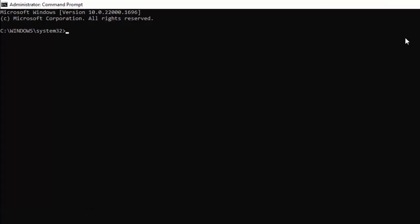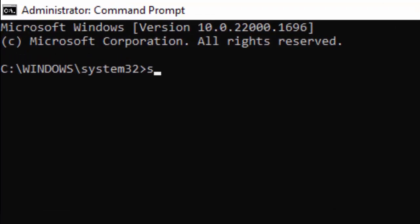Type here the command: sfc space forward slash scannow and hit Enter on your keyboard.